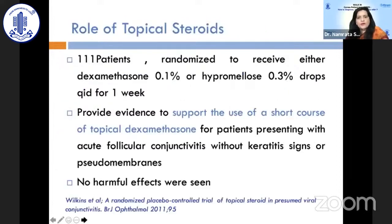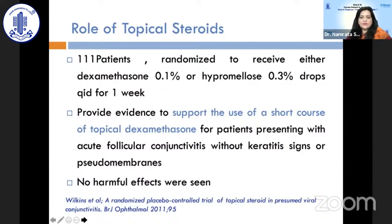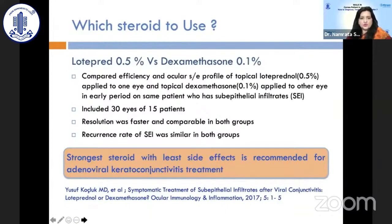A 2011 trial of 111 patients randomized to dexamethasone 0.1 percent versus hypromellose concluded that steroids shorten the disease course with no harmful effects. Regarding which steroid to use — loteprednol (a low-potency steroid) versus dexamethasone — a comparative study of loteprednol 0.5 percent and dexamethasone 0.1 percent found no difference in outcomes, concluding one should use the strongest steroid with fewest side effects for adenoviral keratoconjunctivitis treatment.